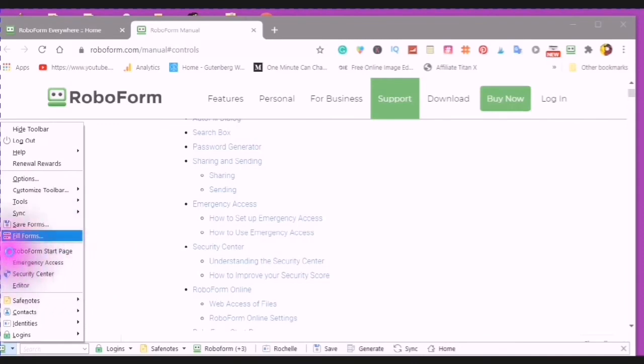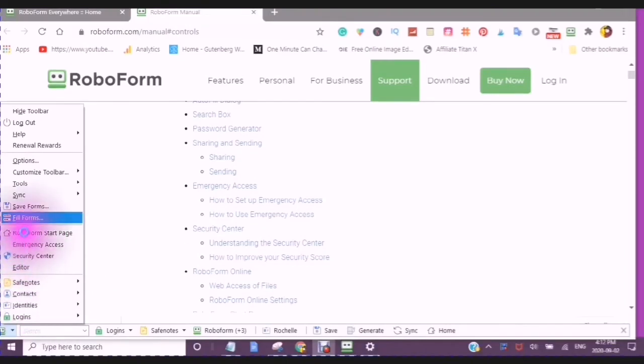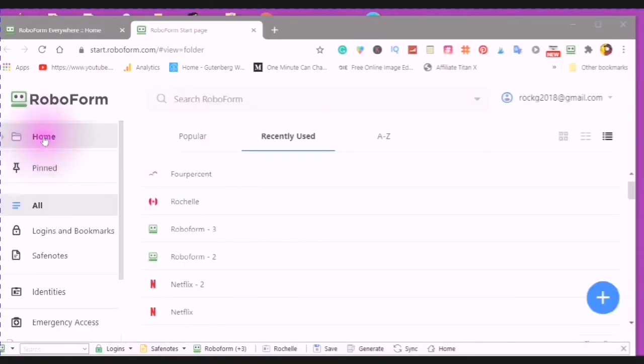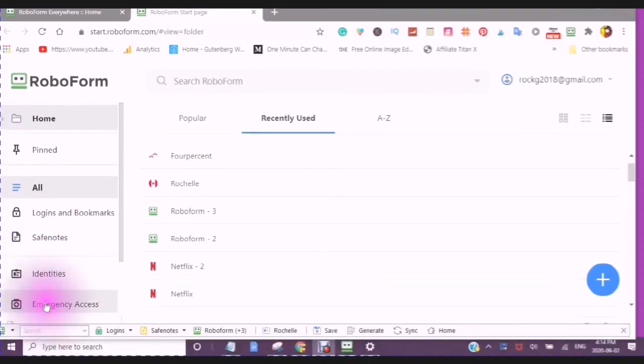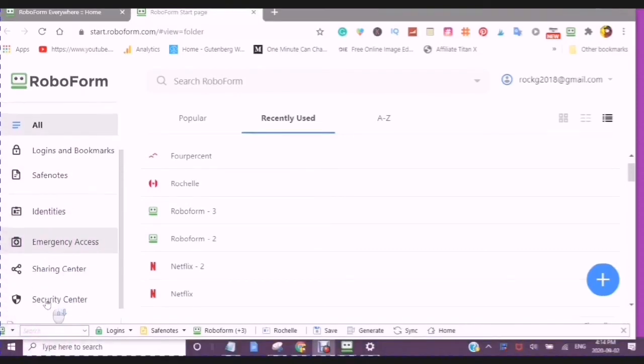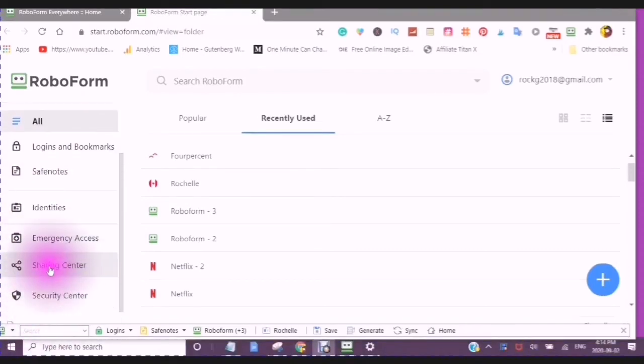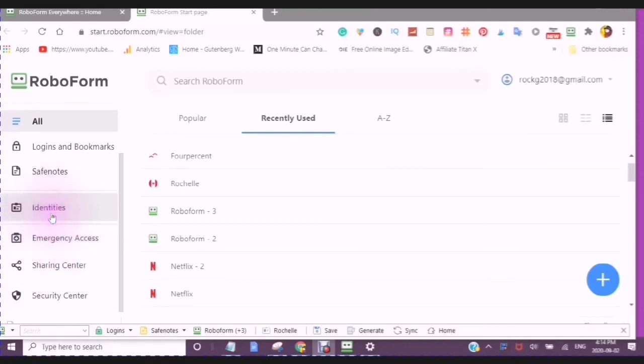Anytime, you can go to the RoboForm Start page. Here, you can see your home pinned, all of your files, logins, and bookmarks, safe notes, identity, your emergency access, sharing center, and security center.